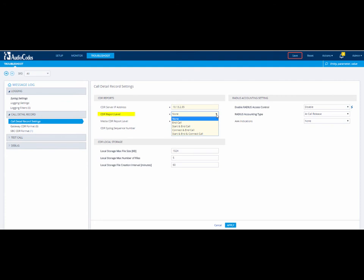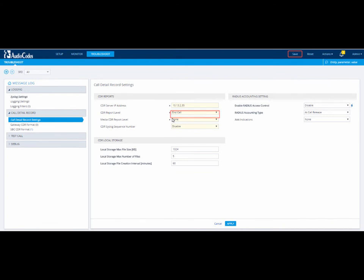In our example, we want to send CDRs at the end of each call. So we will select End Call in the CDR Report Level field.